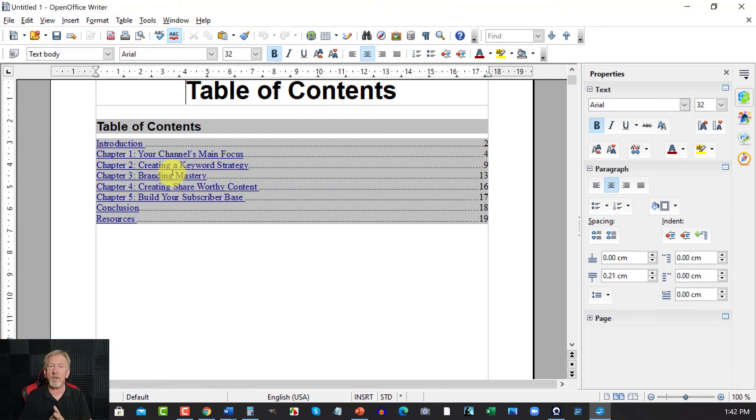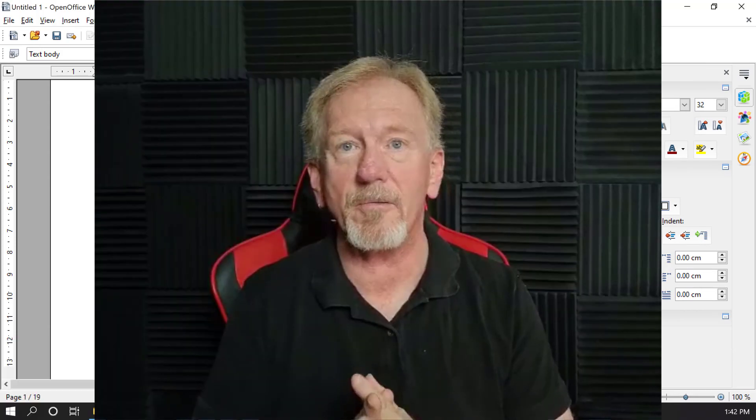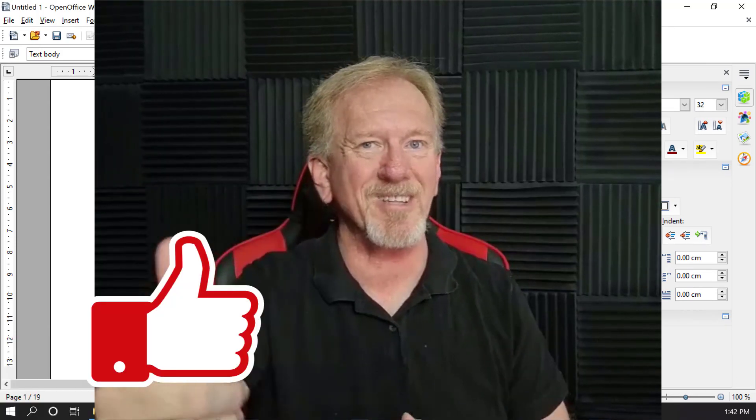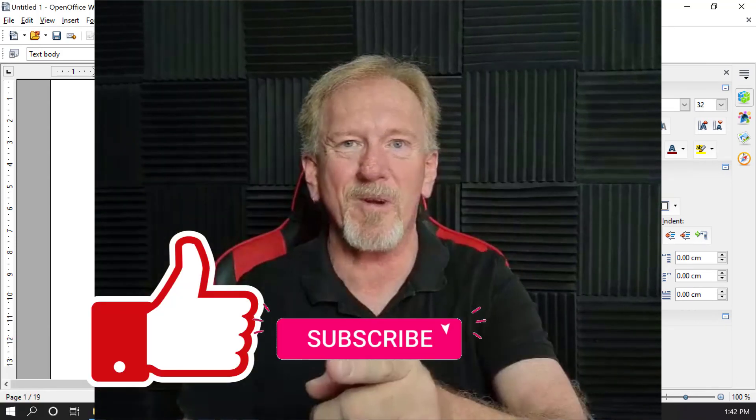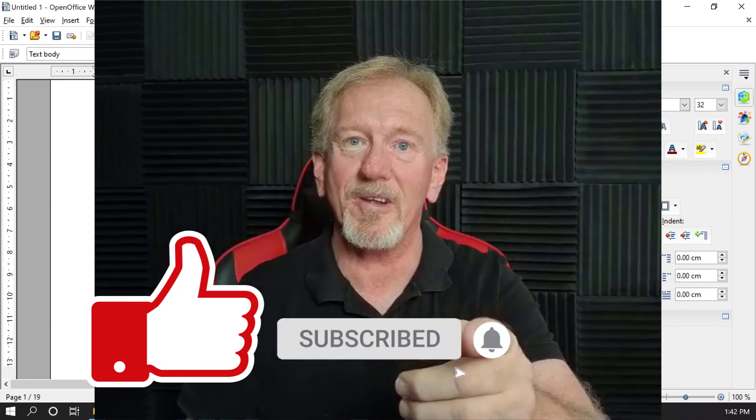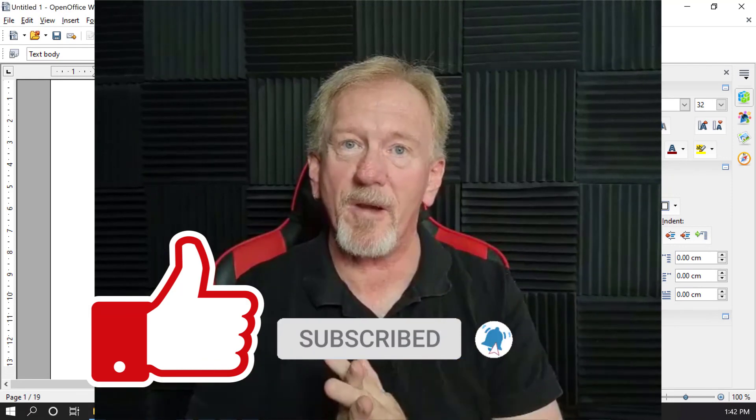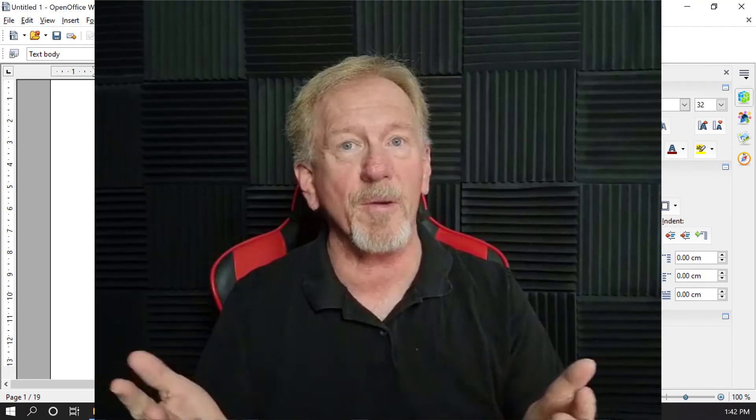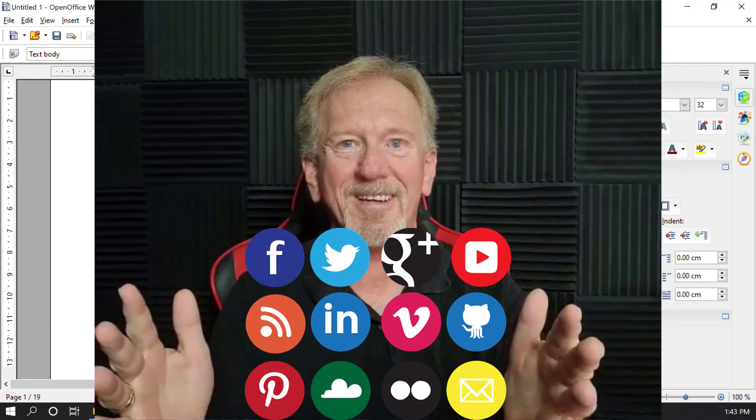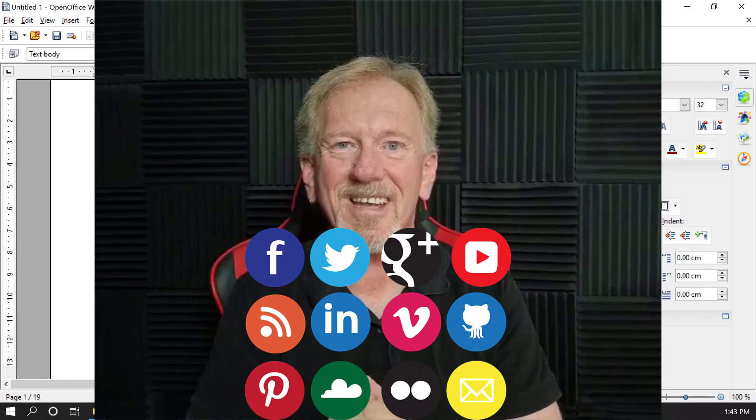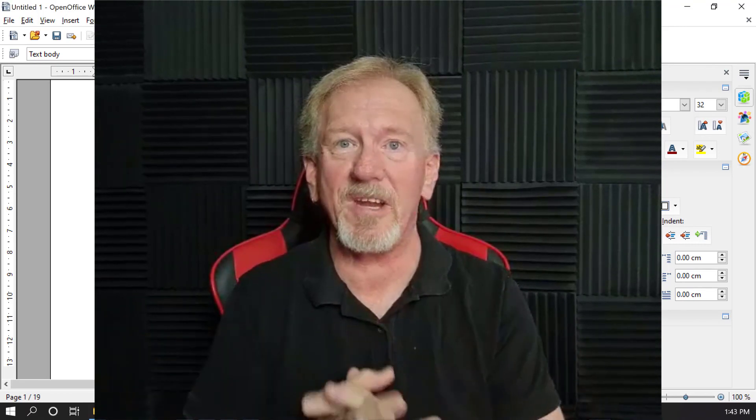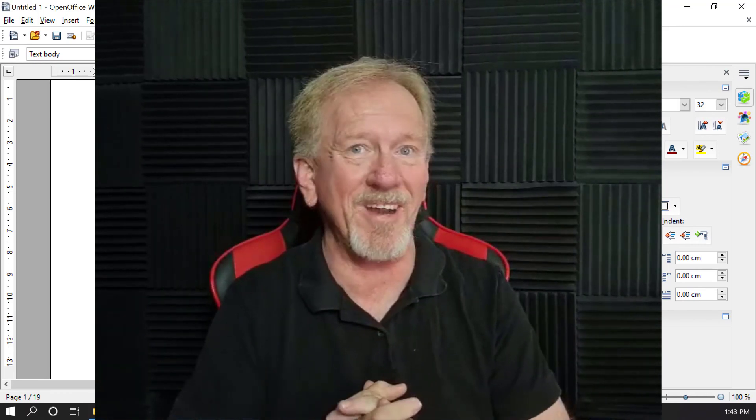OK guys, that's all there is for this particular video. So remember, if you like this video, please remember to smash the like button as well as subscribe and hit the bell icon so you can be notified whenever we upload more videos. Hey, and while you're at it, why not share? OK guys, have a great day and I'll see you in the next video. Bye for now.